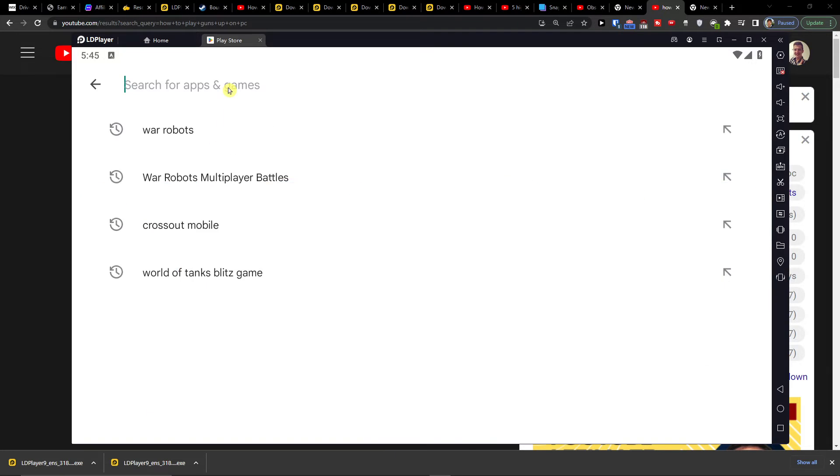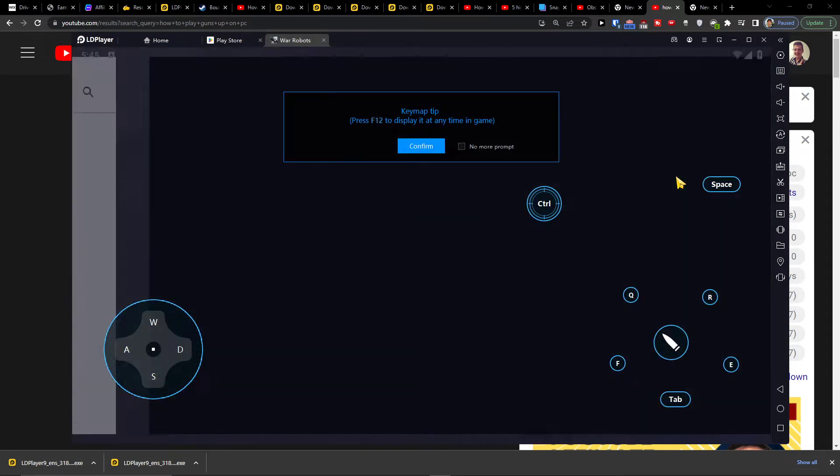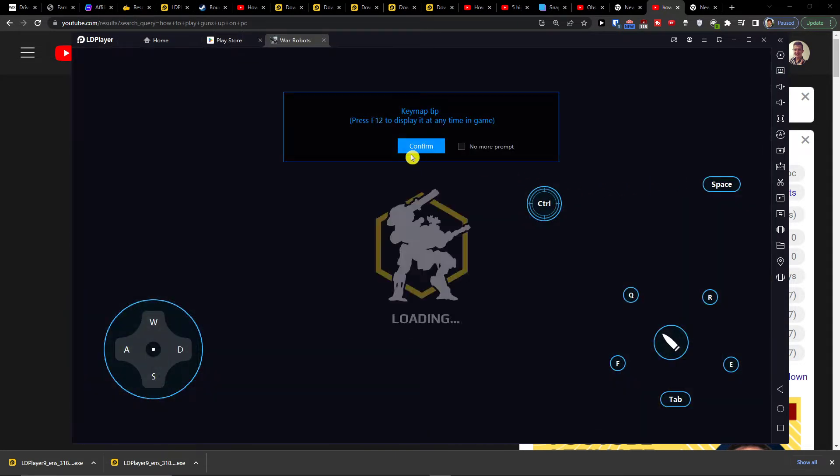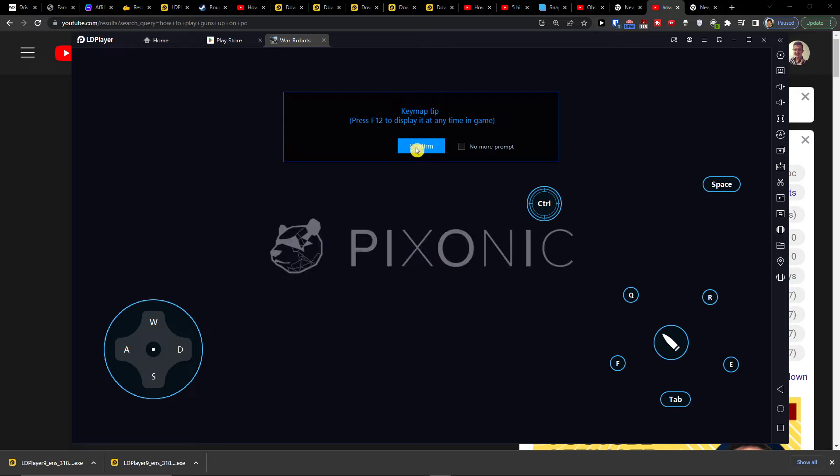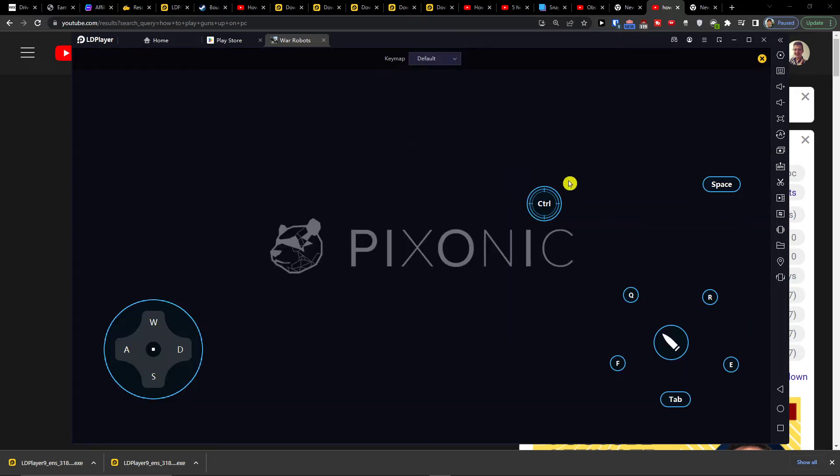When you have War Robots installed, you can press play. You'll see the key map tip. You can always press F12 to see the controls for everything.